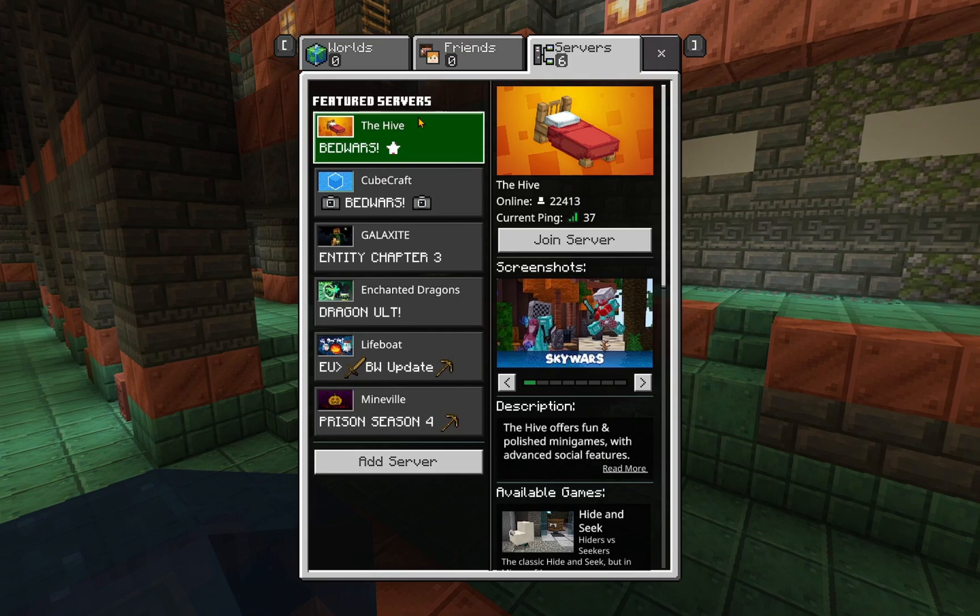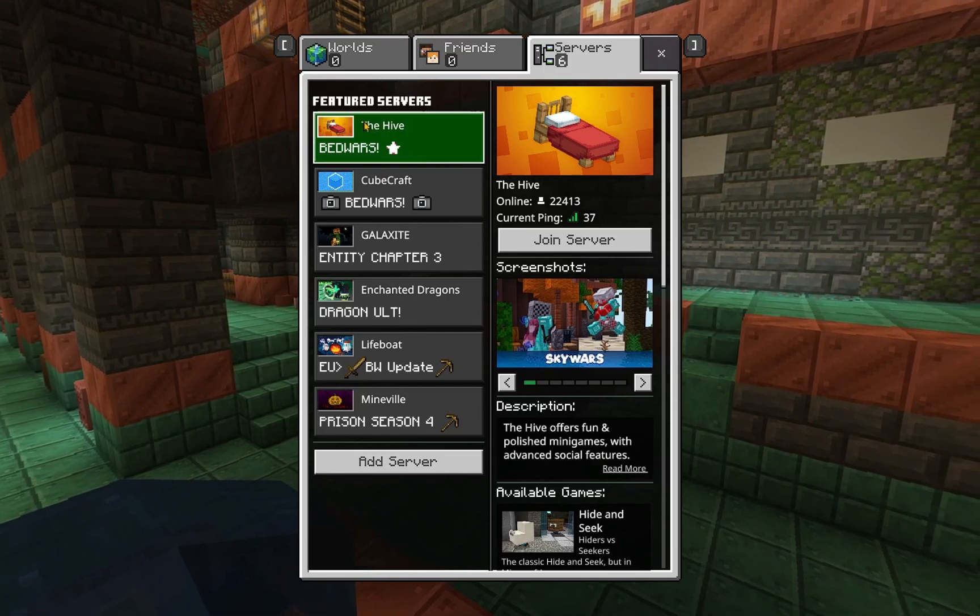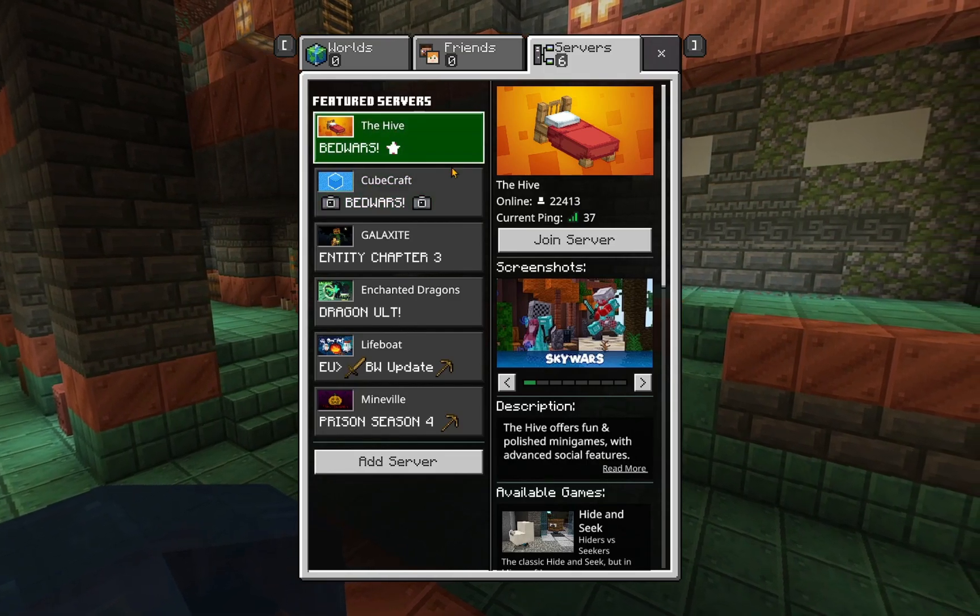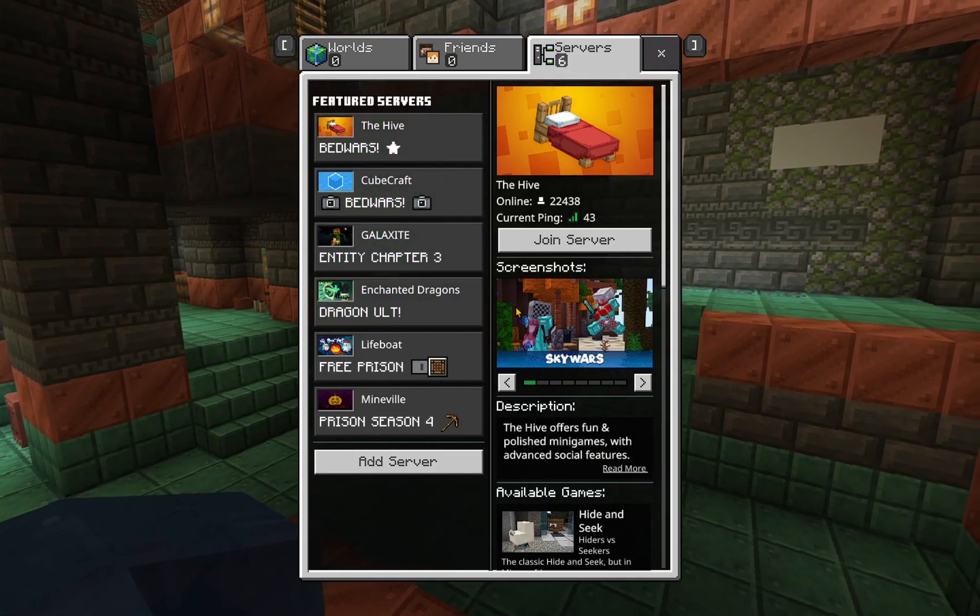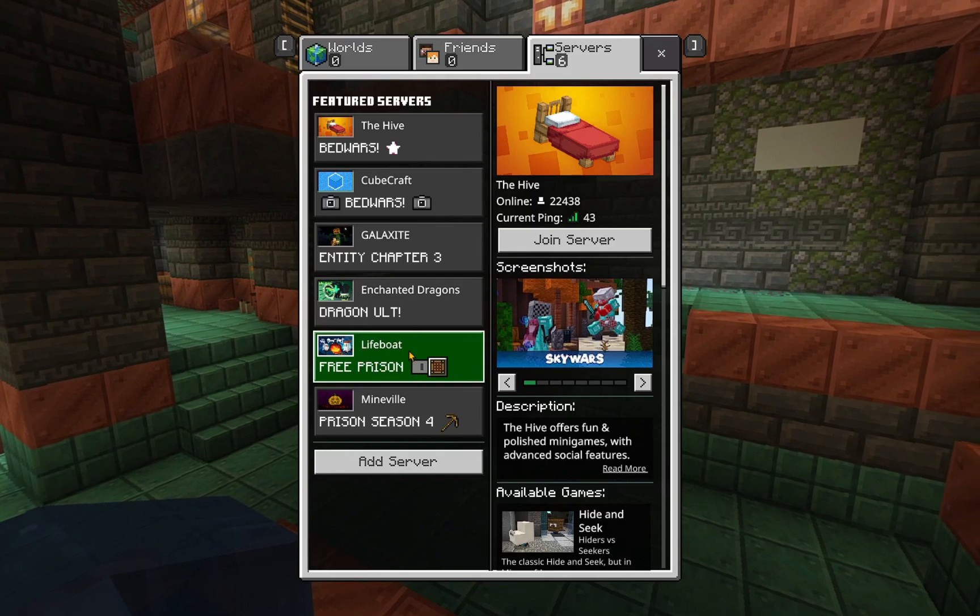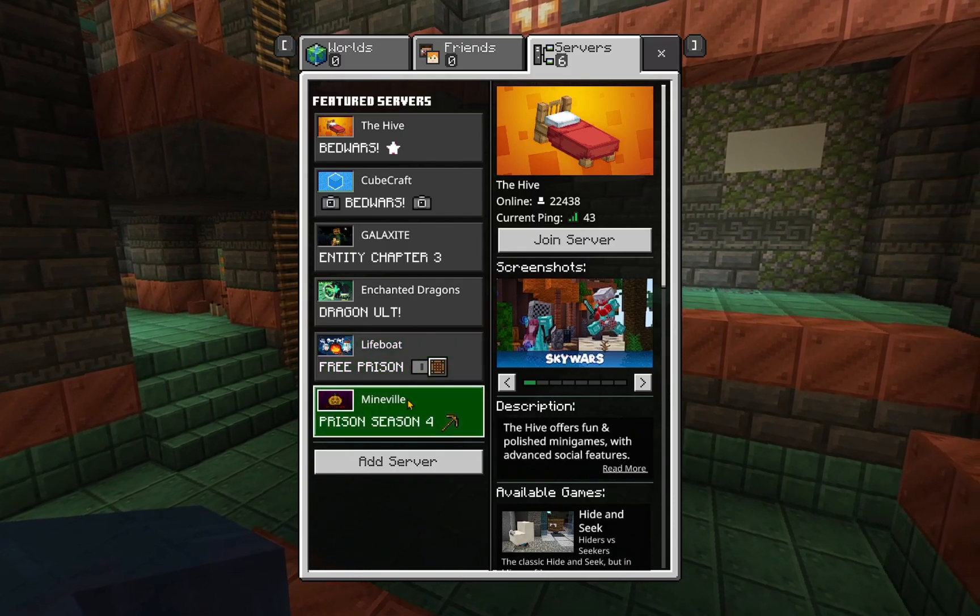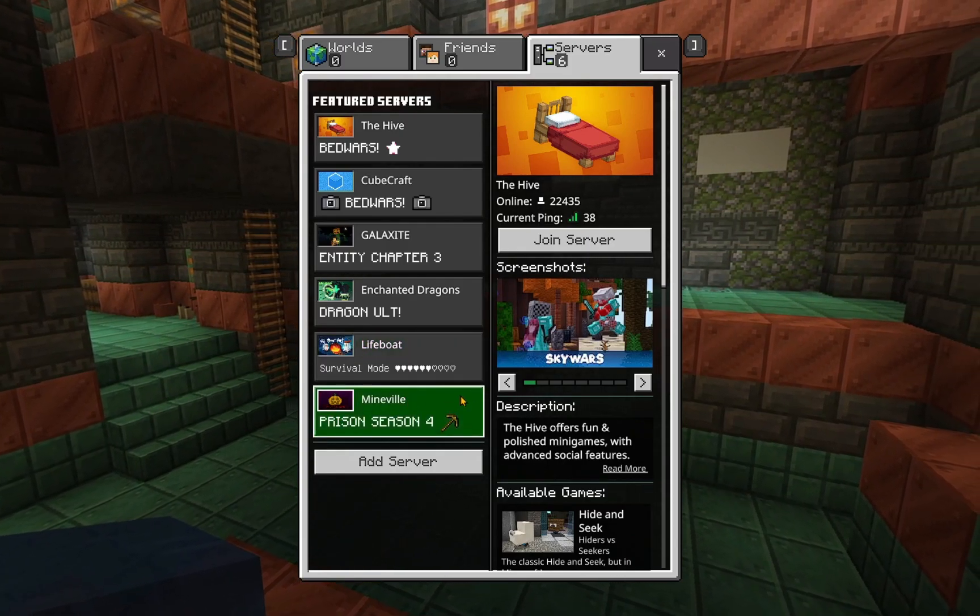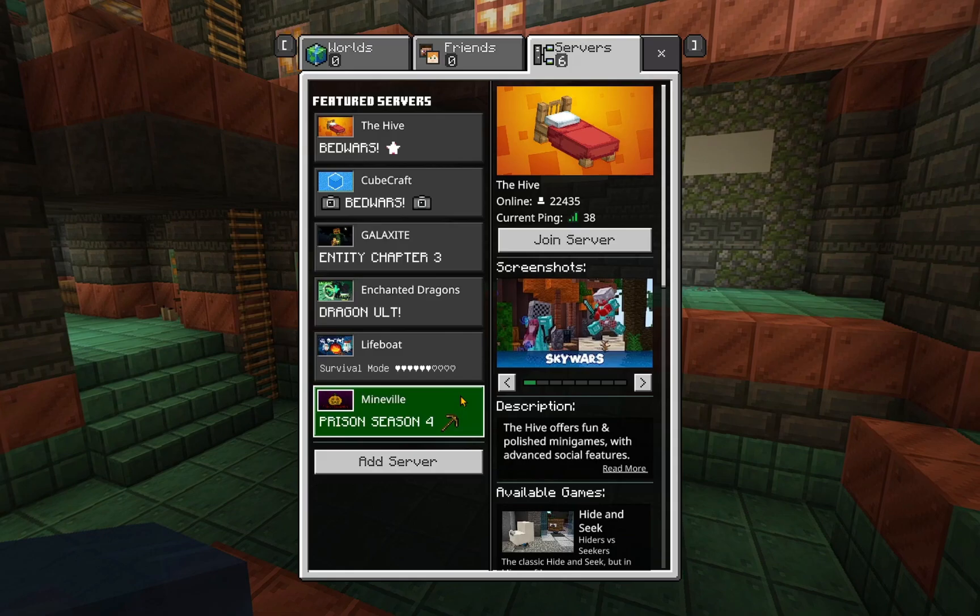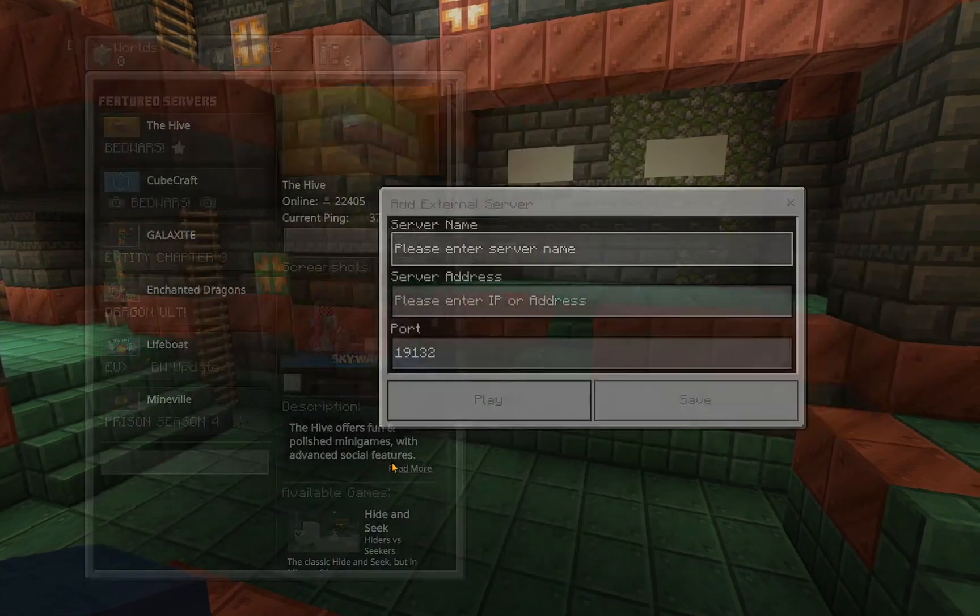you'll see you have these Featured Servers, The Hive, Cube, Graphical Axite, Enchanted Dragons, Lifeboat, and Mineville. We don't care about any of these. What we're going to want to do is we're going to want to click on this Add Server button.